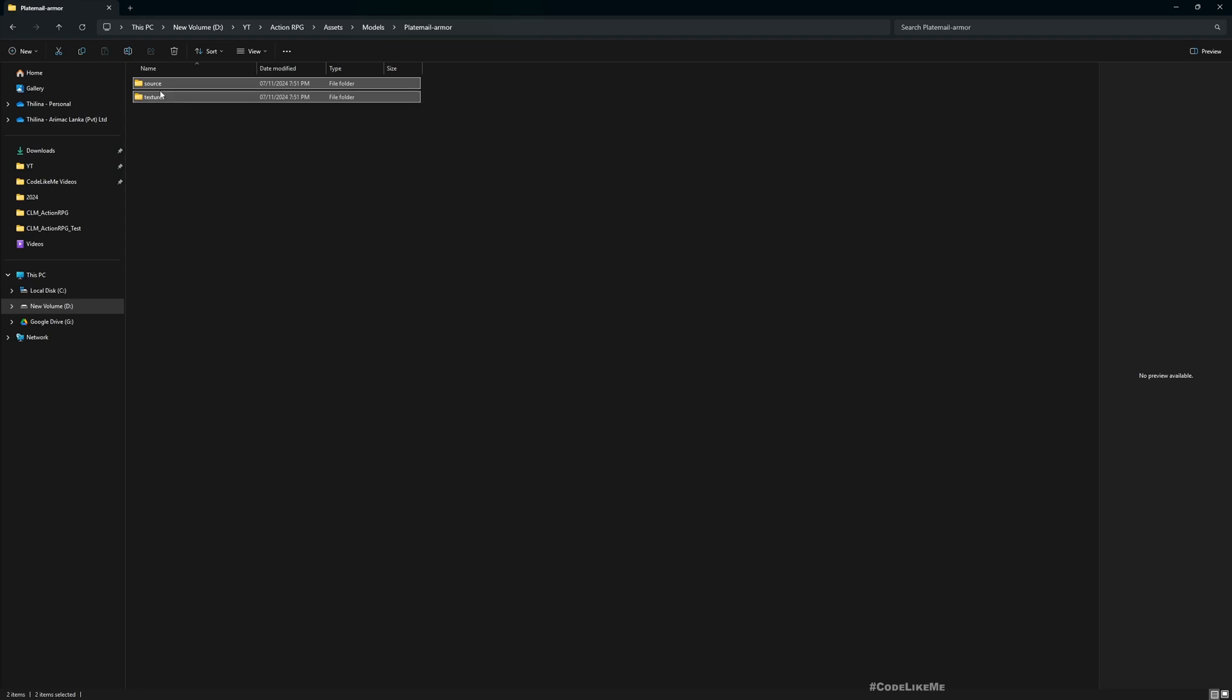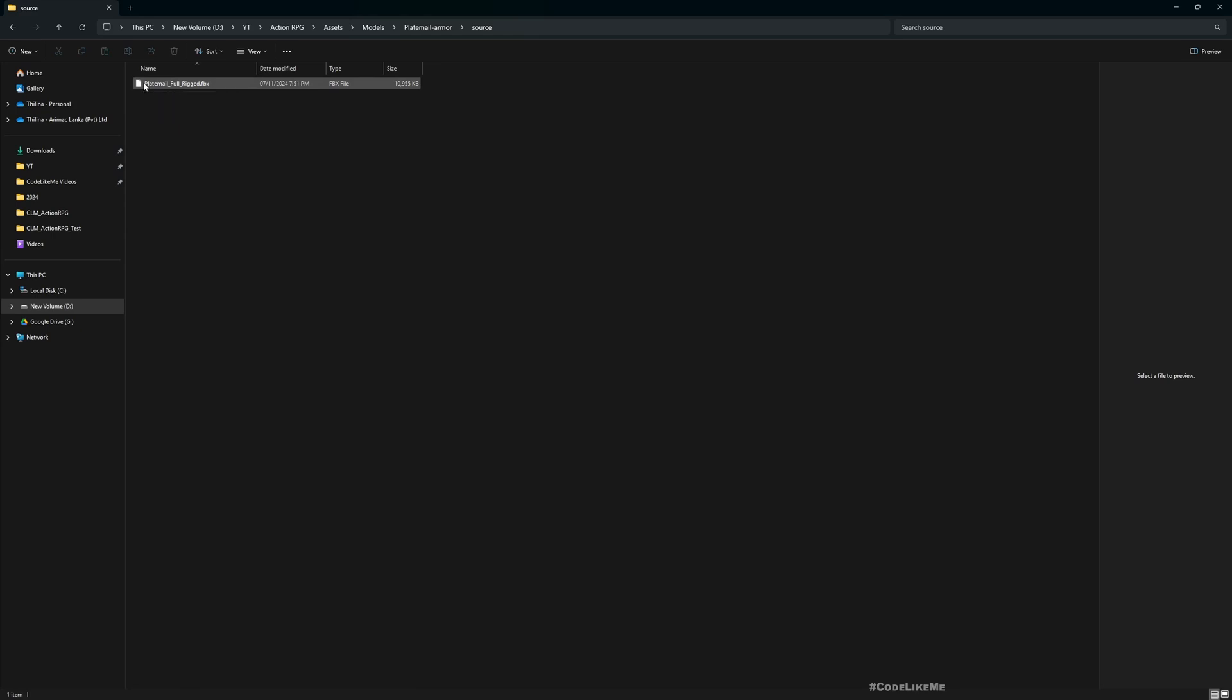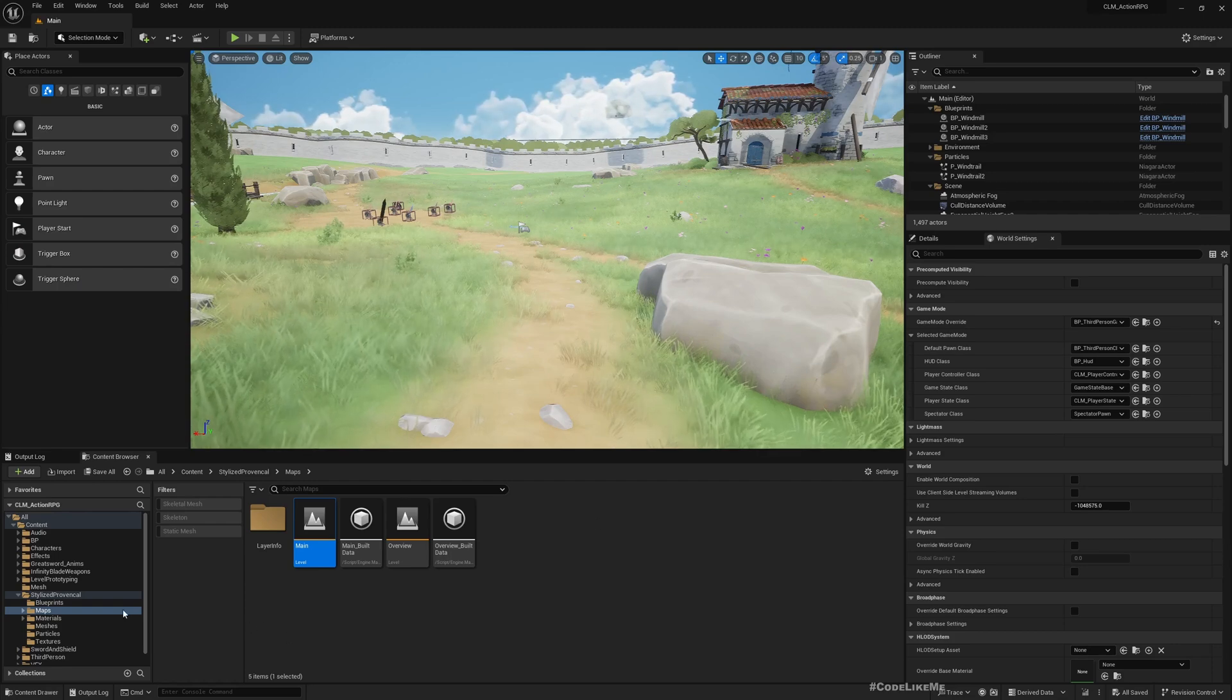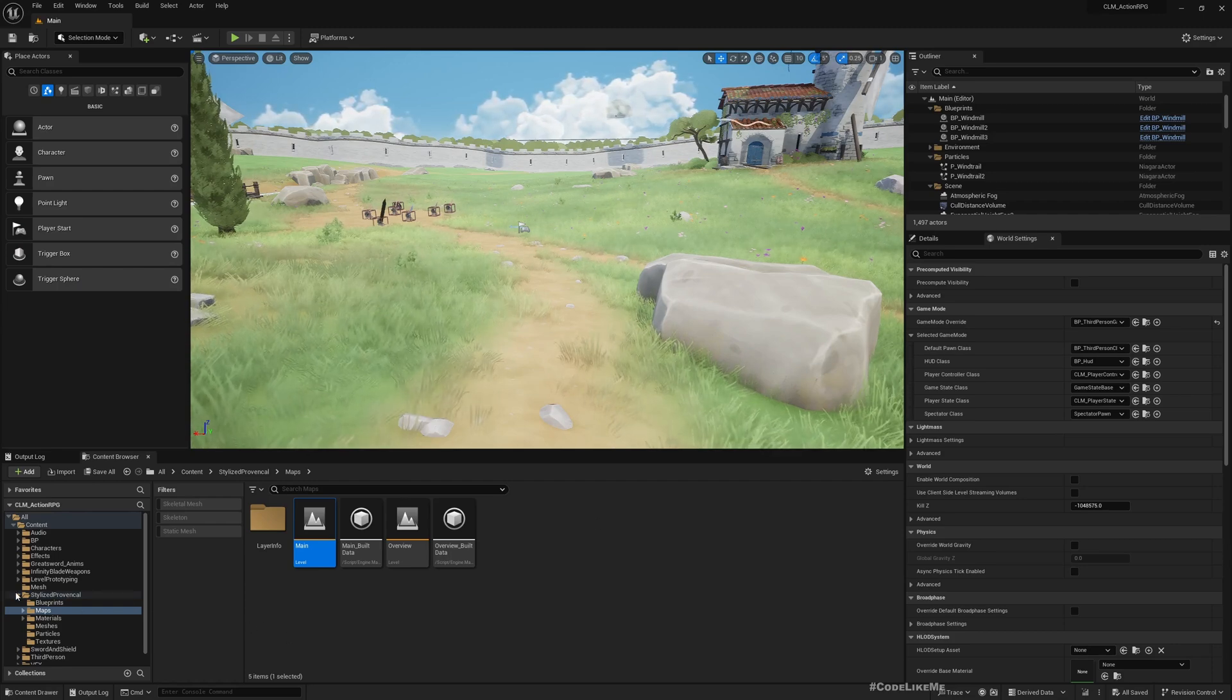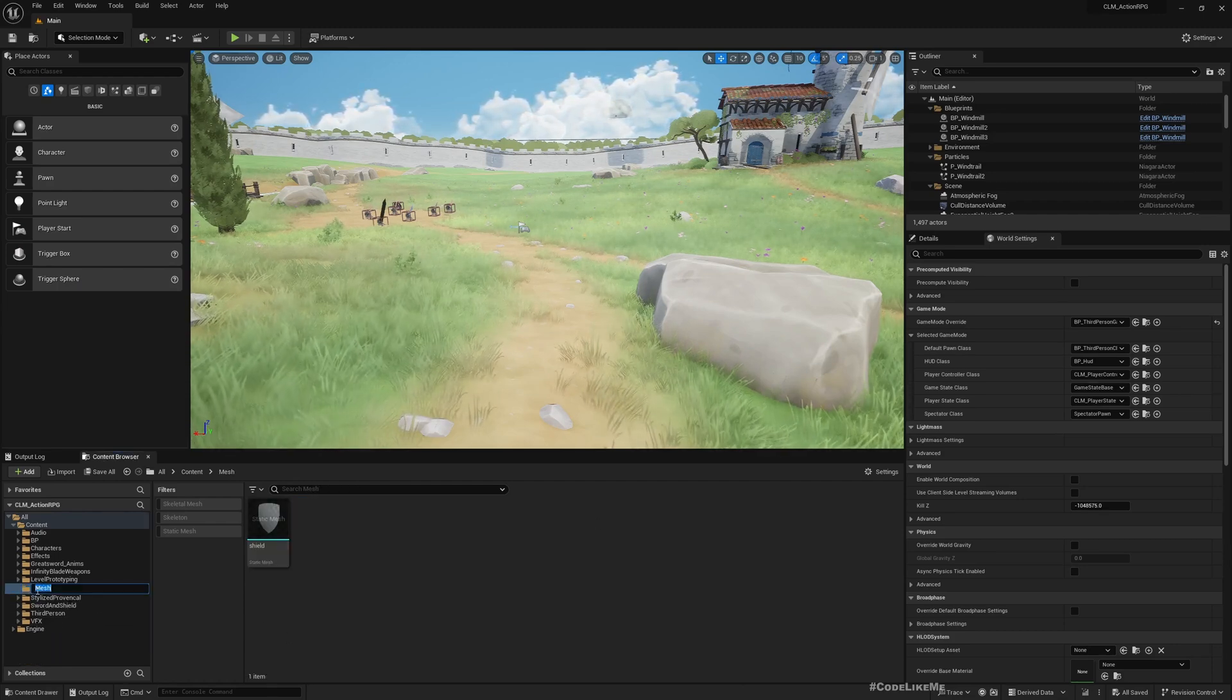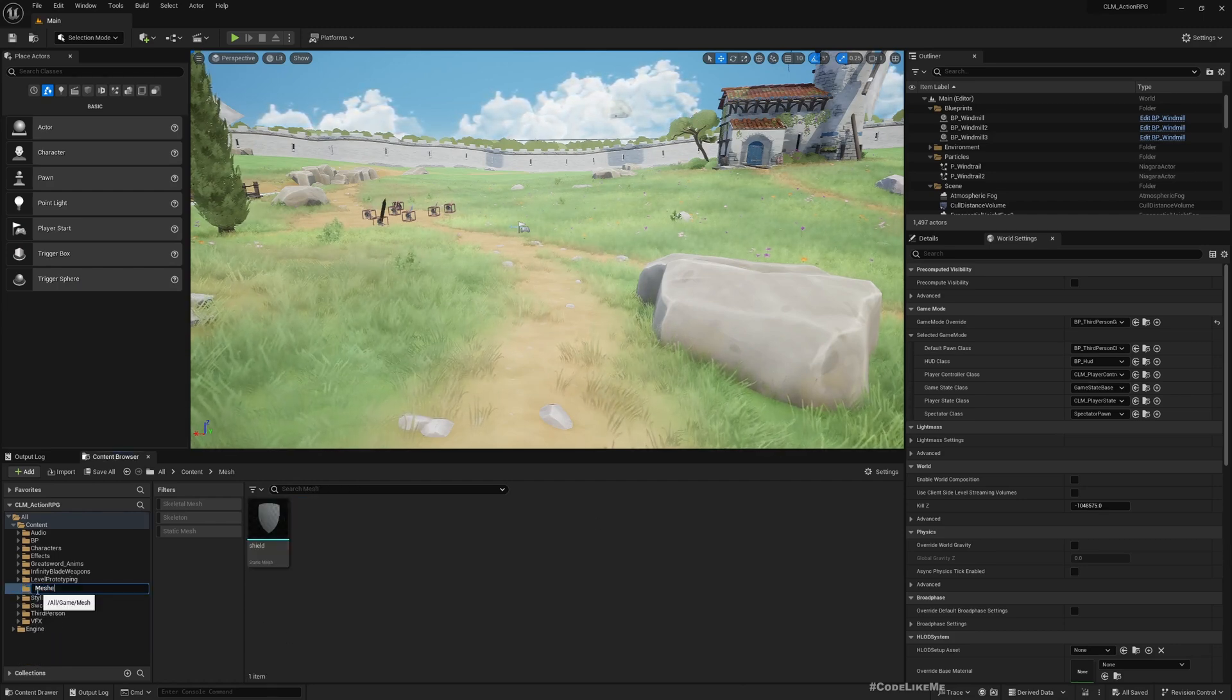All right, this is what you get. Plate mail. Right, right now let's... here, mesh, maybe we should call it mesh.